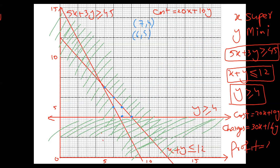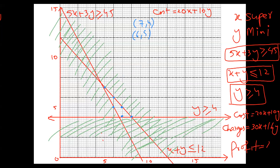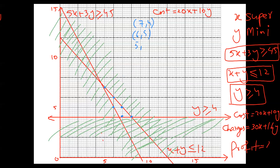Now two points remain. This point gives a higher cost value and this one gives the lower. For confirmation, I also check the point X equals five, Y equals seven. So I have three candidate points: (7, 4), (6, 5), and (5, 7). I'll substitute each one by one into the cost equation.